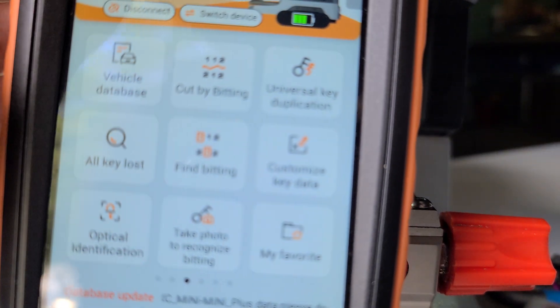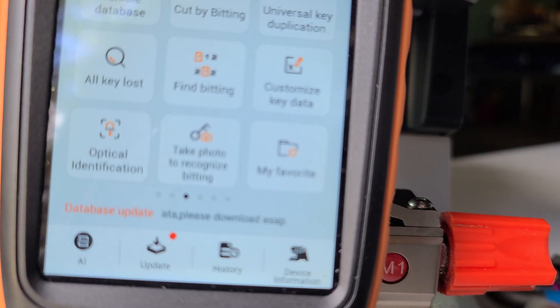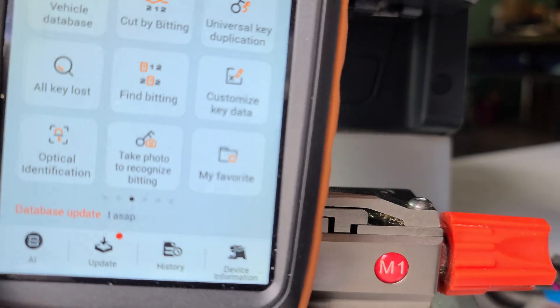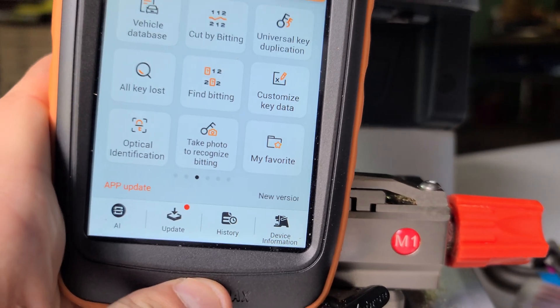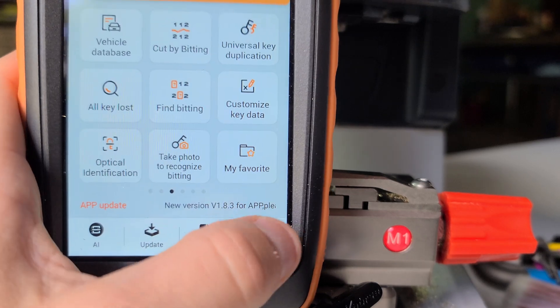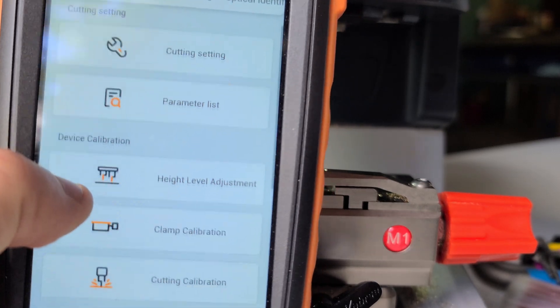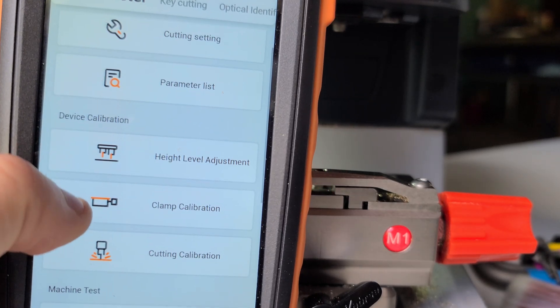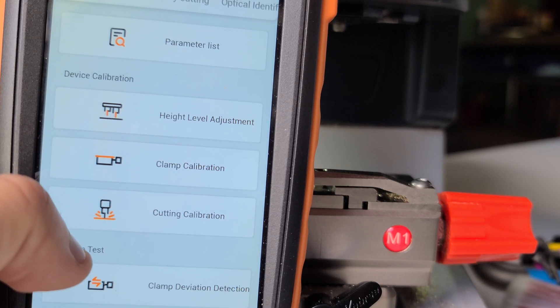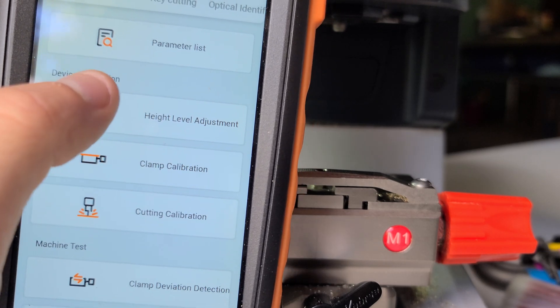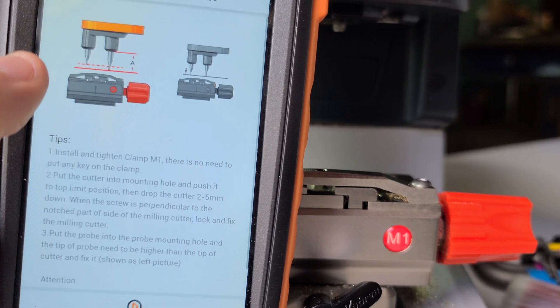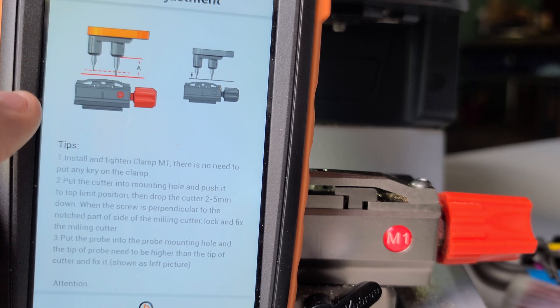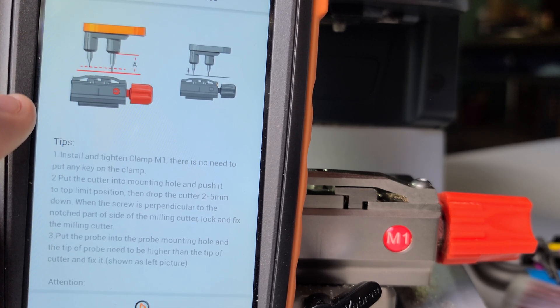Now we got our probe on the left, cutter on the right. We're going to go into our key tool menu, go down to device information. You're gonna see the following calibrations: height level, clamp, and cutting. We're going to start with height level adjustment.